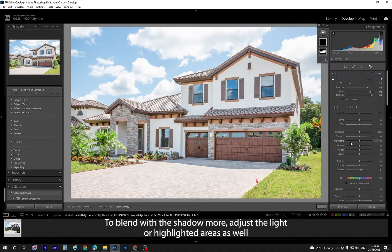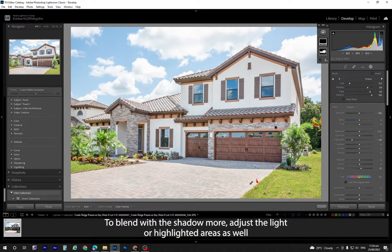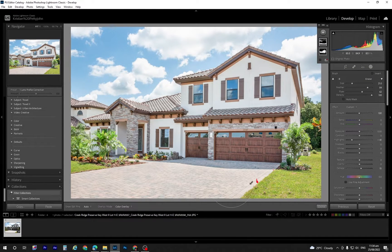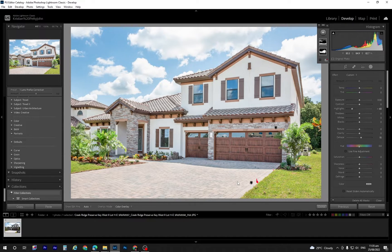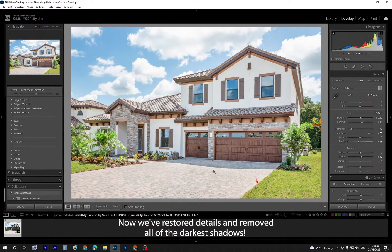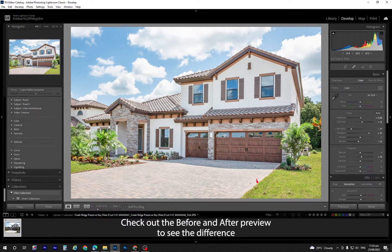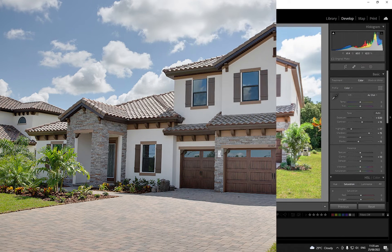To blend with the shadow more, adjust the light or highlighted areas as well. Now we've restored details and removed all of the darkest shadows. Check out the before and after preview to see the details. We'll see you in the next video.